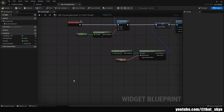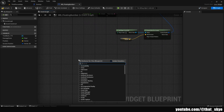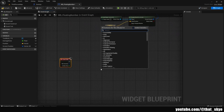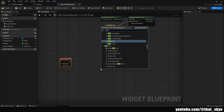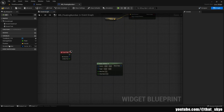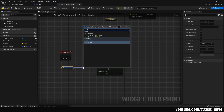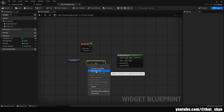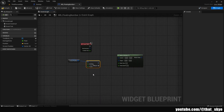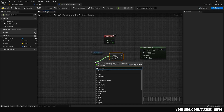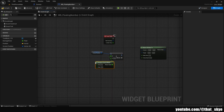Below Event Construct, right click and search for Event Tick. Then right click and search for Vector 2D Interp To. Get our Screen Position variable, drag it in and get it, then drag from it and search for the plus node. Right click the pin and split the struct pin.